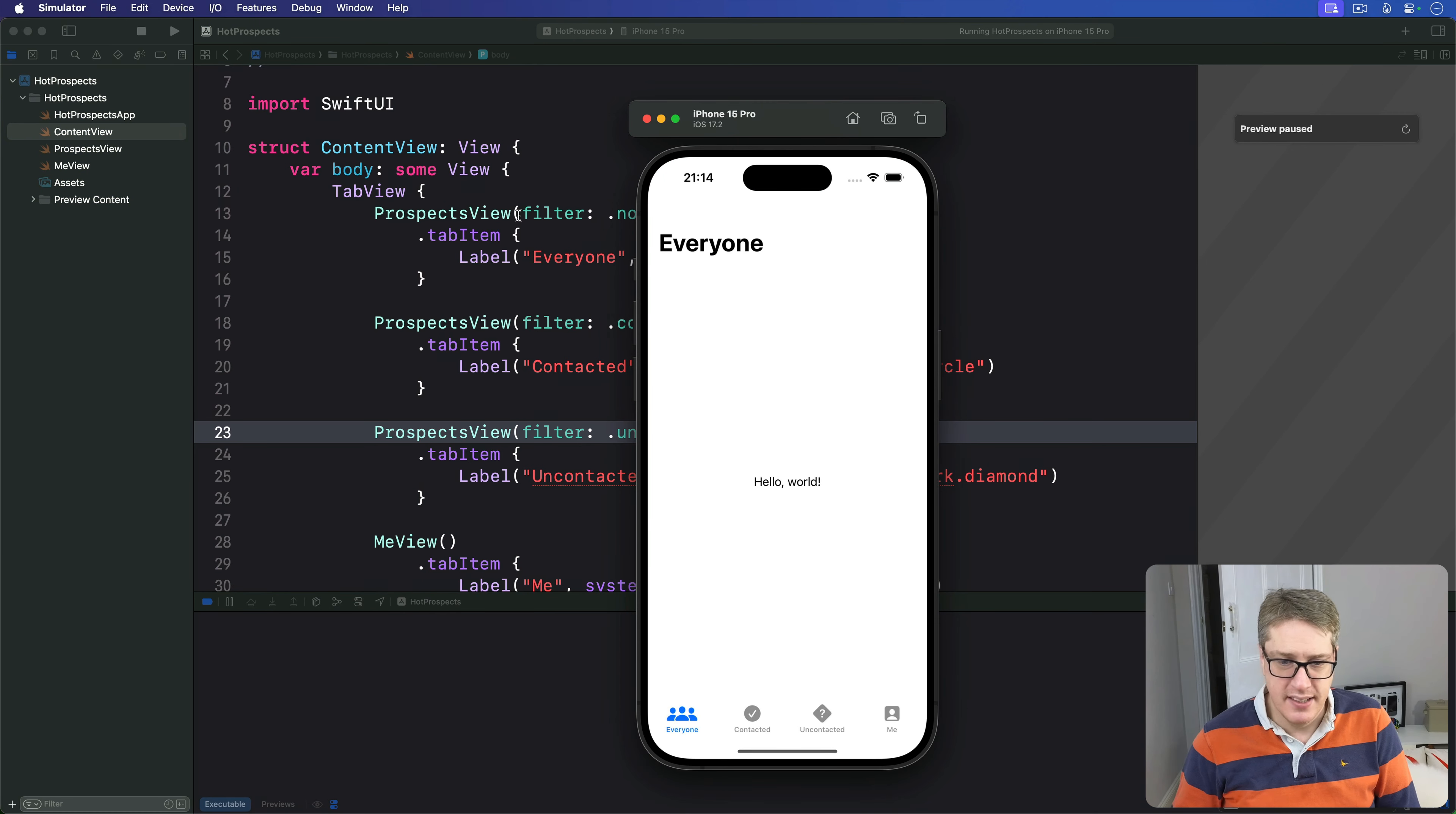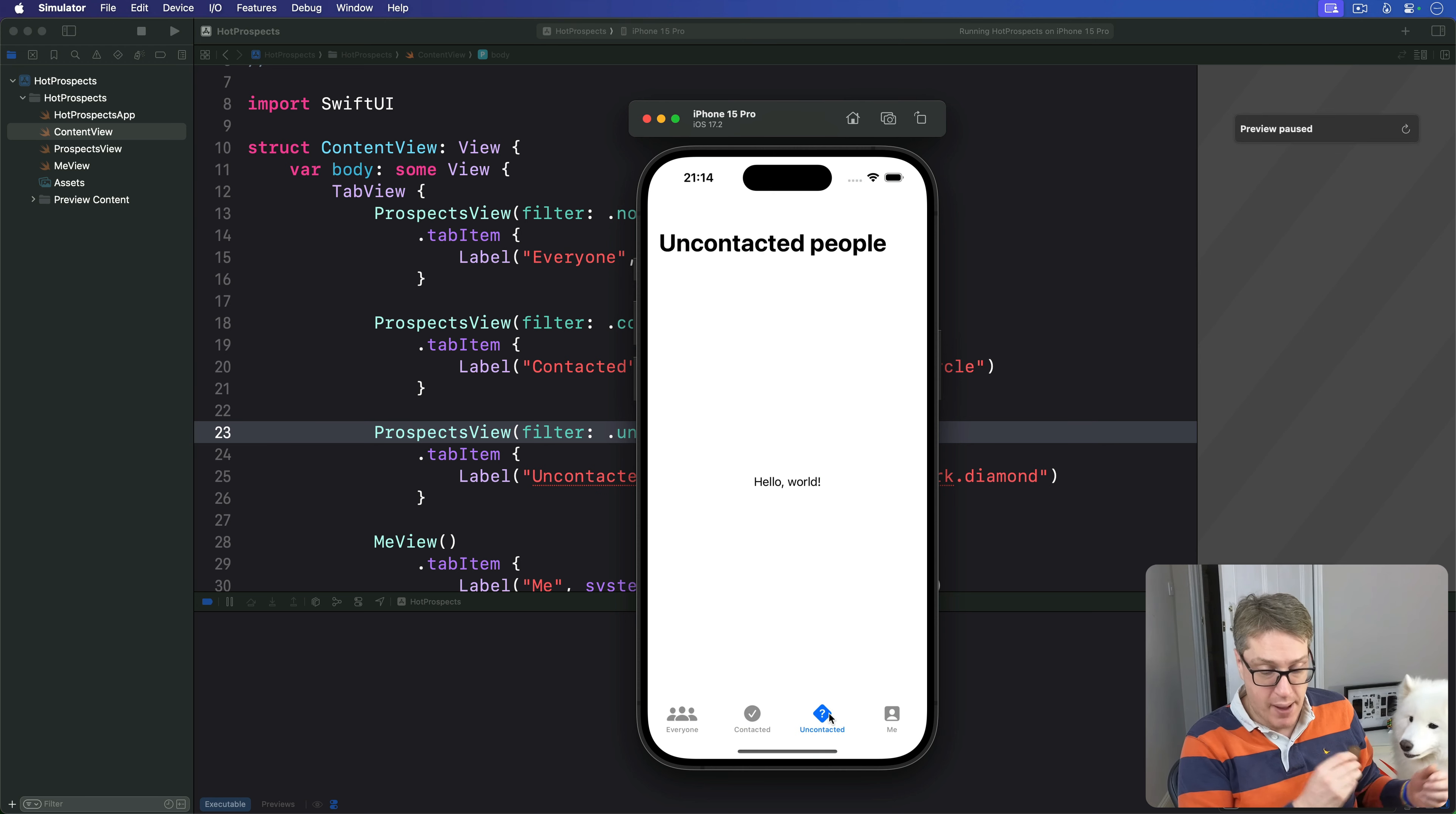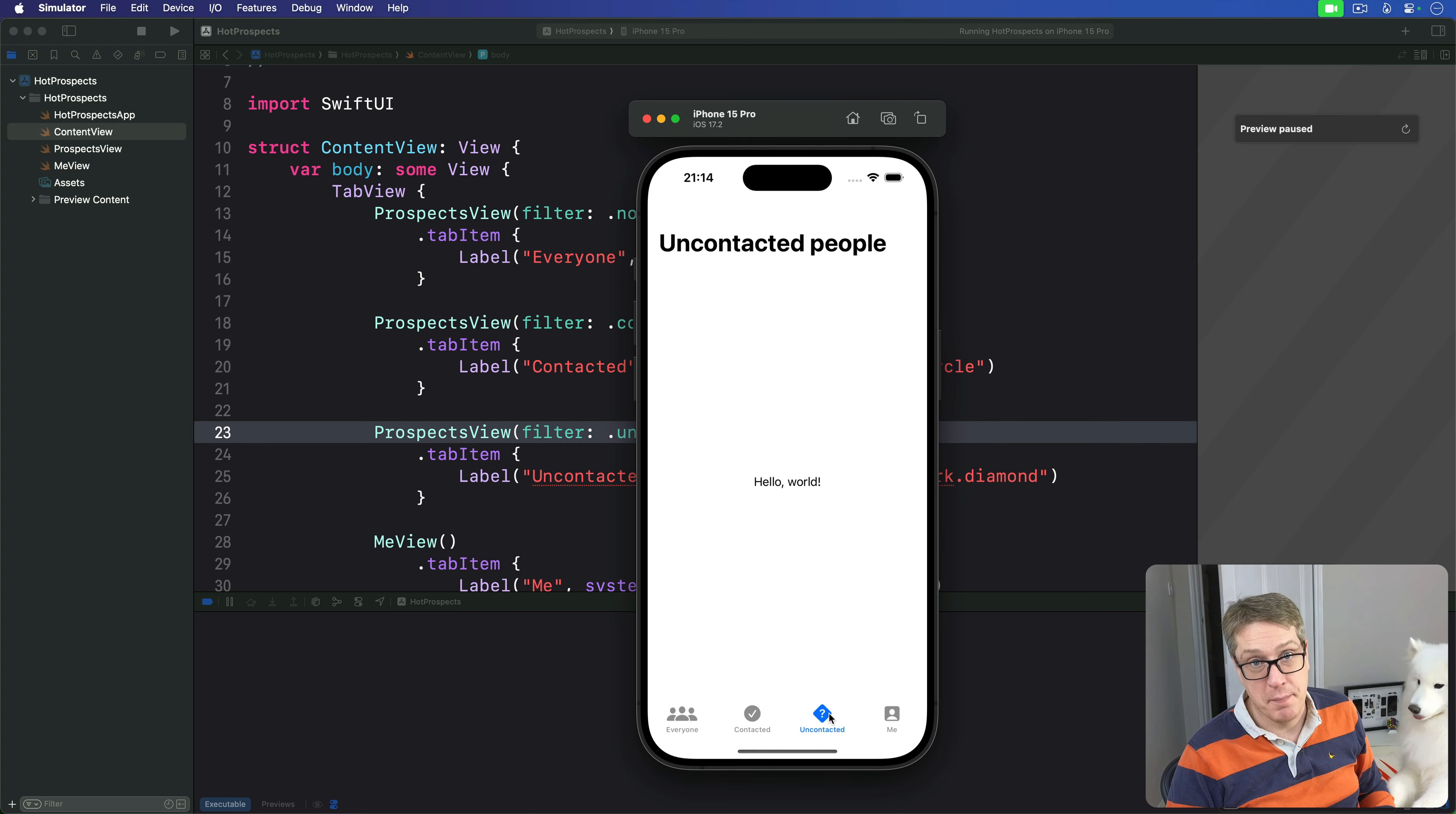If you run the app now you'll see the whole thing's looking better. We have "Everyone", "Contacted", and "Uncontacted". These are the same view behind the scenes, but with that varying filter being passed in we can now identify each one uniquely and show it differently. Now let's bring in some data.